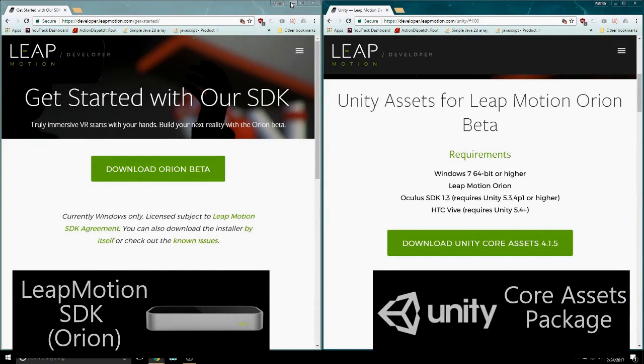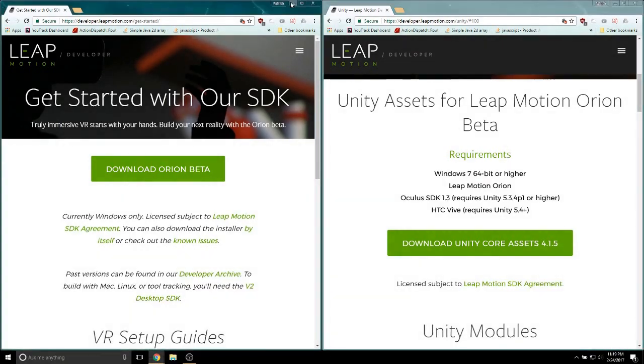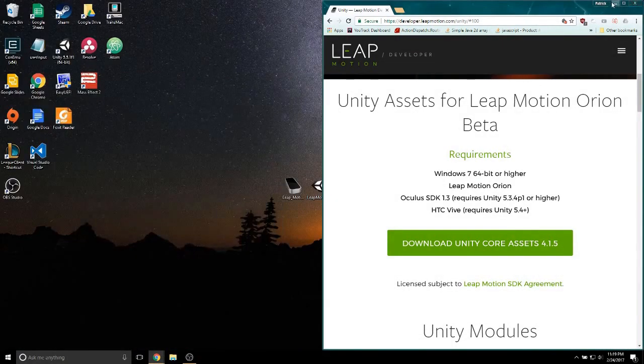The SDK drives the LeapMotion to detect our hands and the Unity package has everything we need for LeapMotion to work. Let's install the SDK.